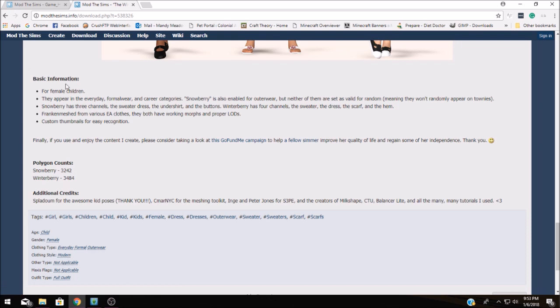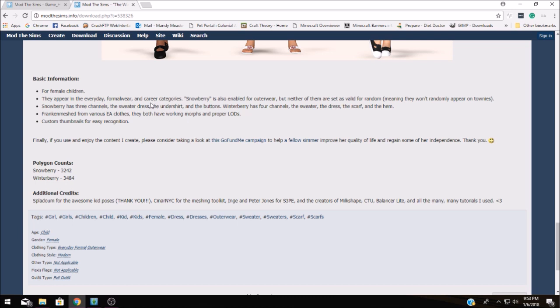So you'll see down here in our basic information that this mod is for female children only and you'll find these clothes in the everyday formal wear and career categories. So that way you know exactly where to go, what to look for and you're not searching all over everywhere else and thinking that you've installed it incorrectly.